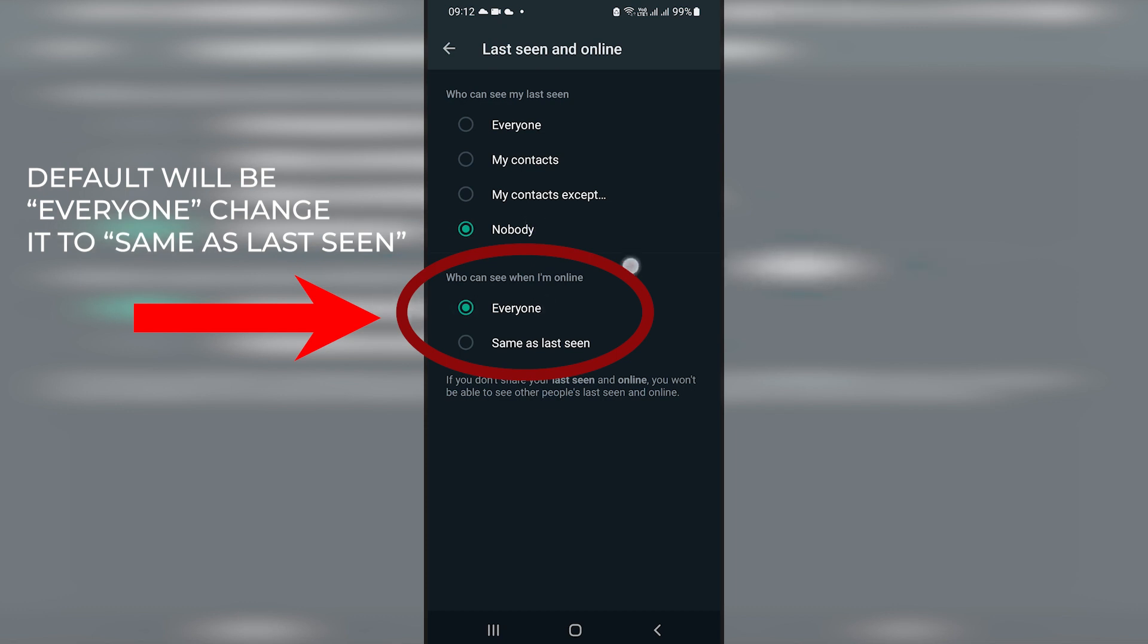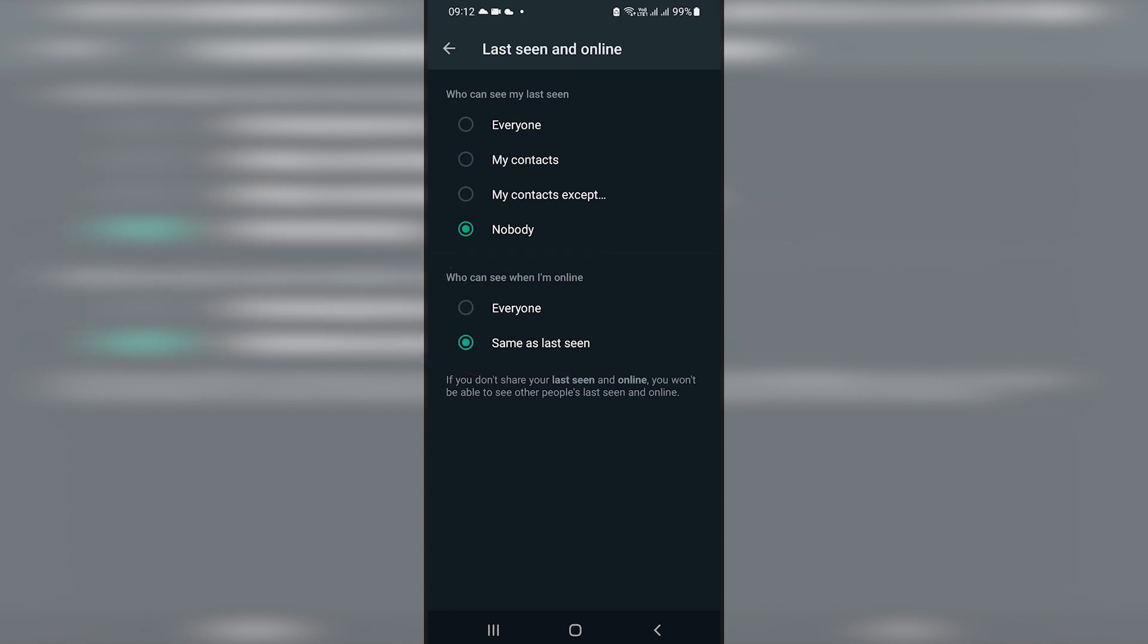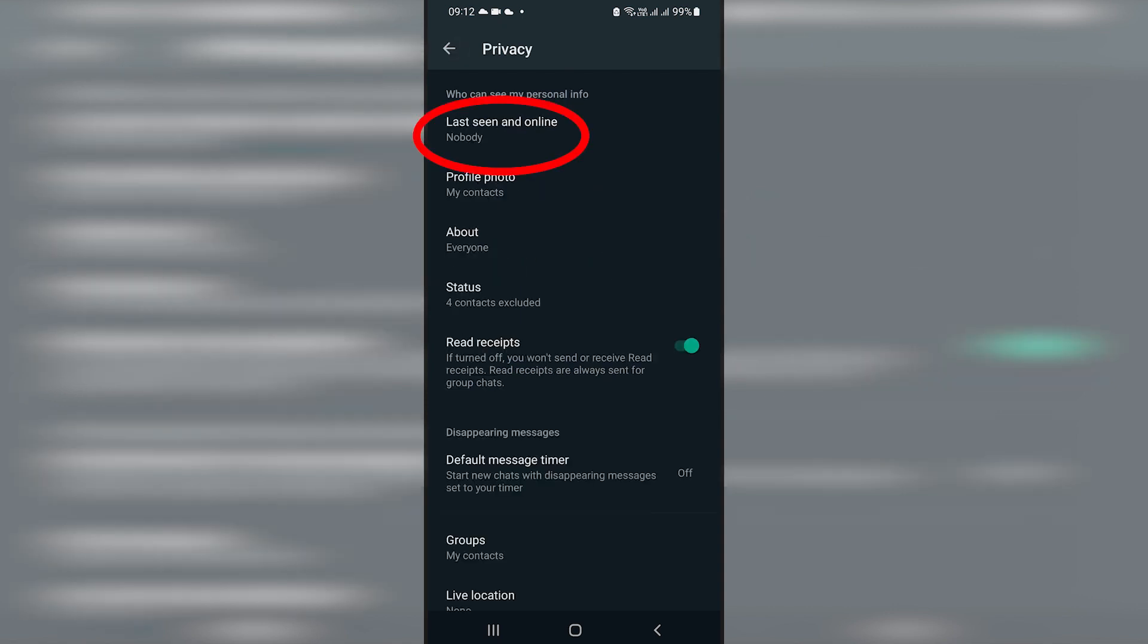And then in the section at the bottom, it has to match the one at the bottom. Hence, you have to select same as last seen because the one at the top is you don't want anybody to see the last time you were online.